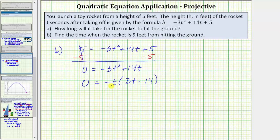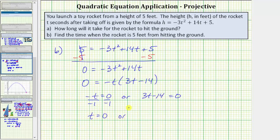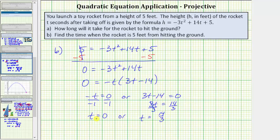Using the zero product property, this product is equal to zero when negative t equals zero or when three t minus fourteen equals zero. Solving negative t equals zero gives t equals zero. To solve three t minus fourteen equals zero, we add fourteen to both sides giving three t equals fourteen, then divide by three to get t equals fourteen thirds. T equals zero is right when the rocket is launched, so we're concerned about after launching when the height is five feet again, which is when t equals fourteen thirds seconds. So the rocket is five feet from hitting the ground after fourteen thirds seconds.